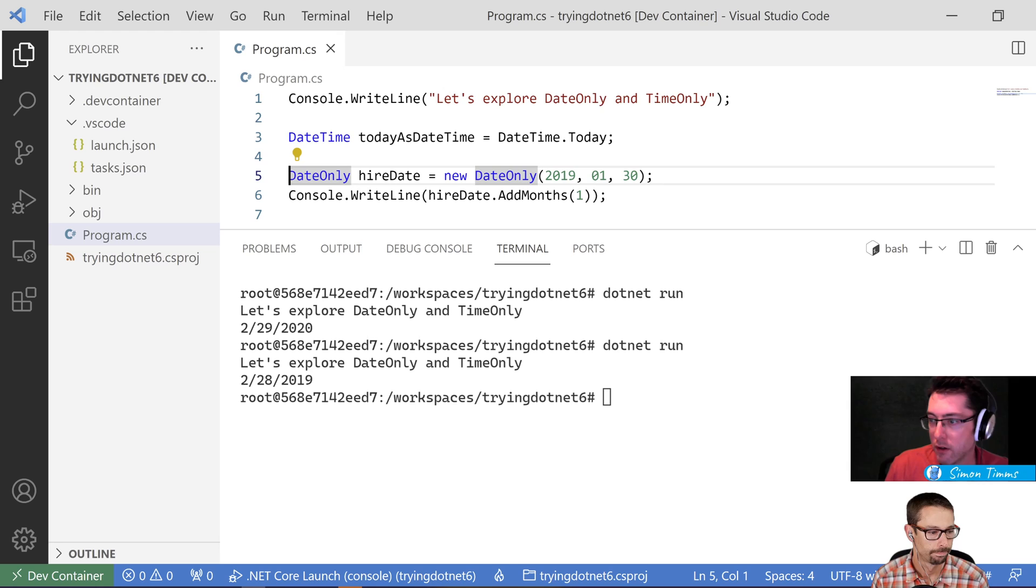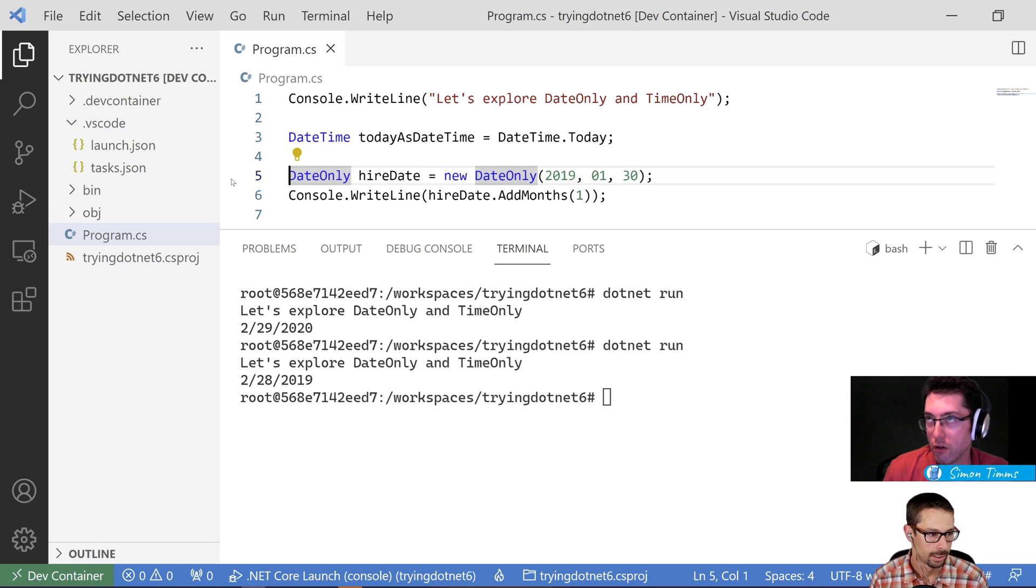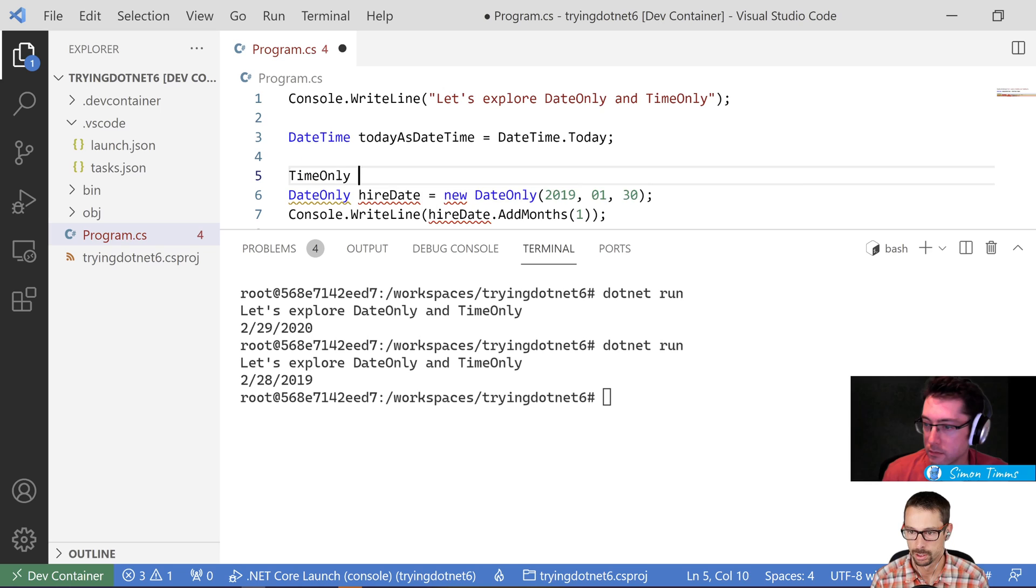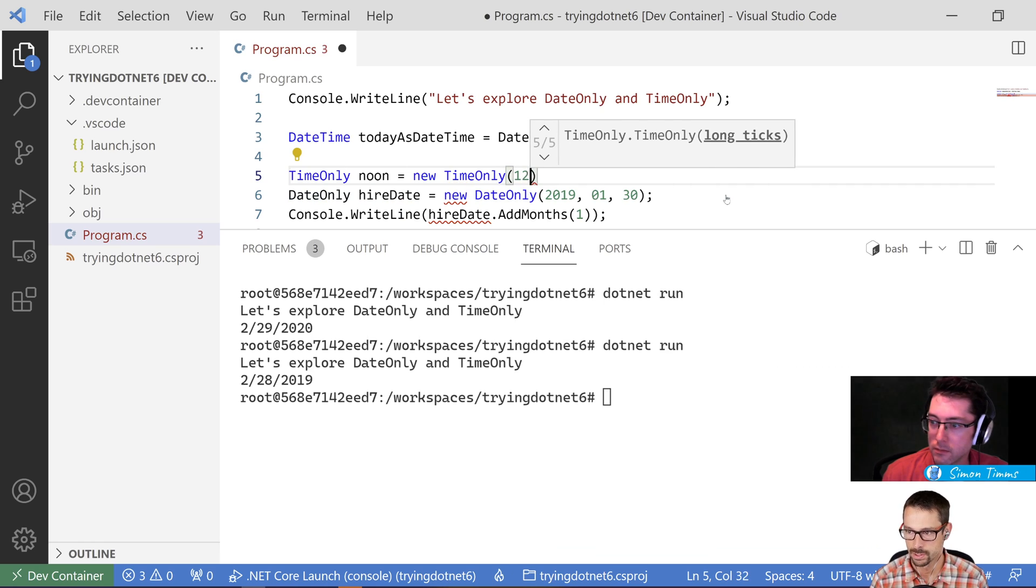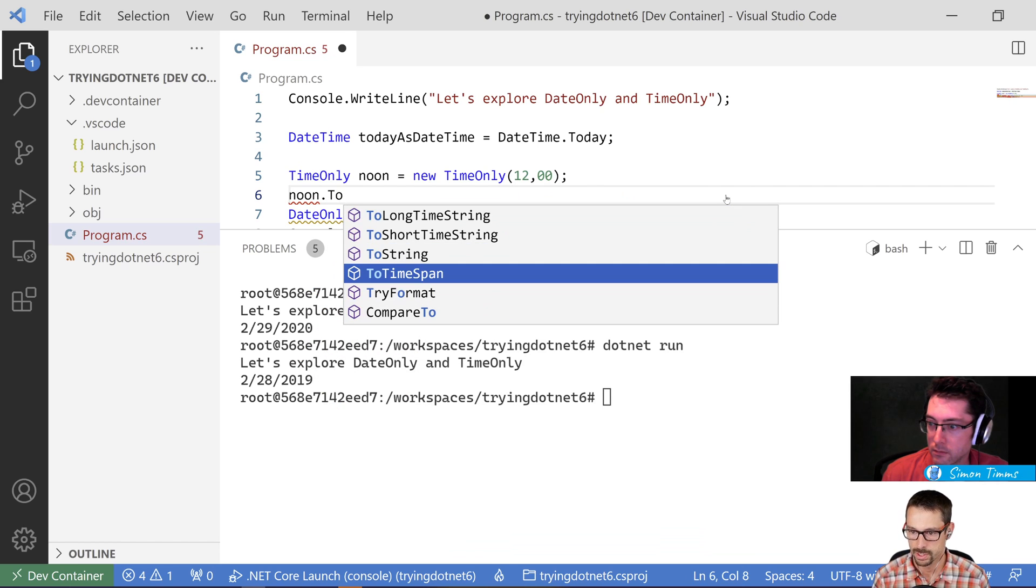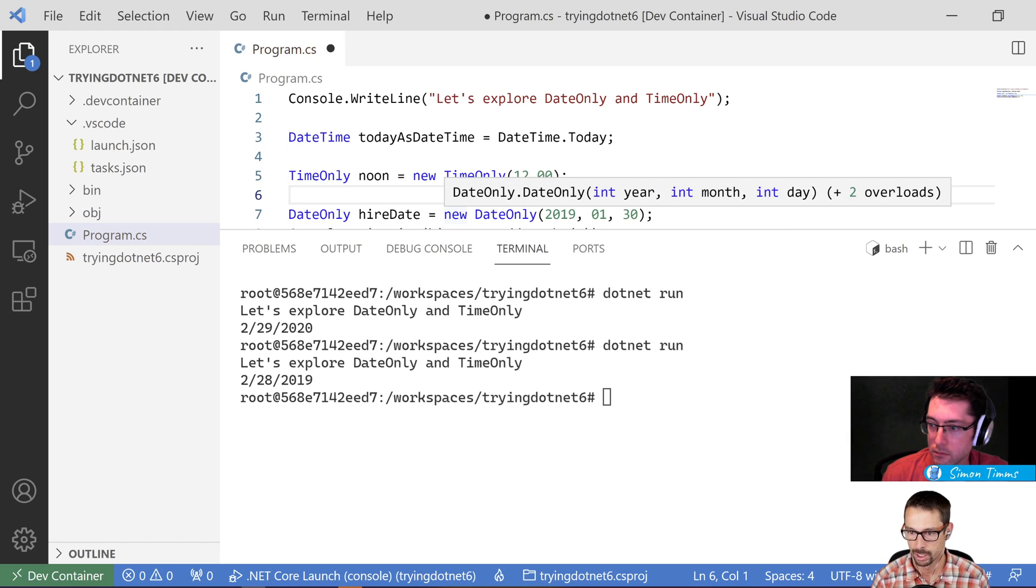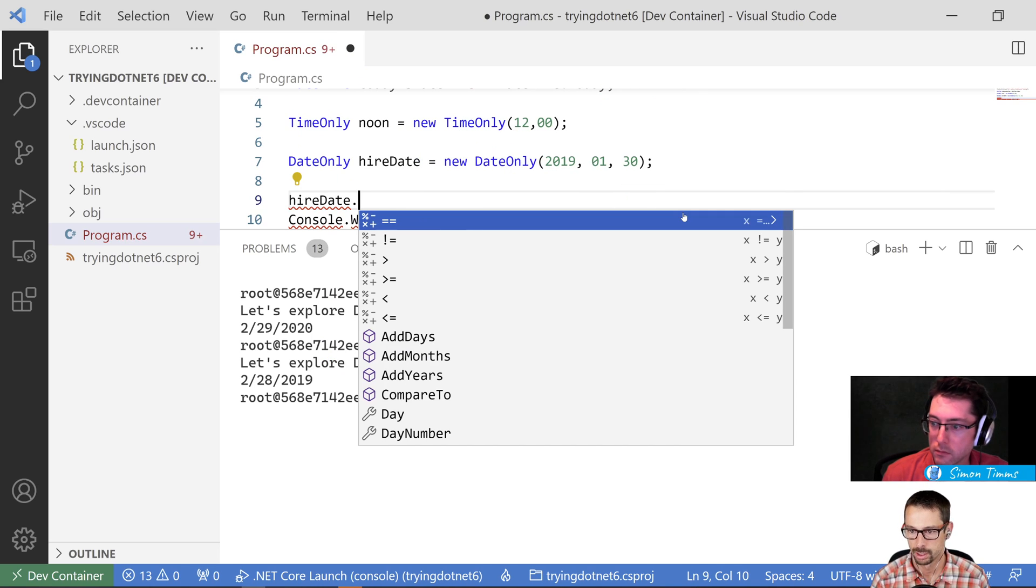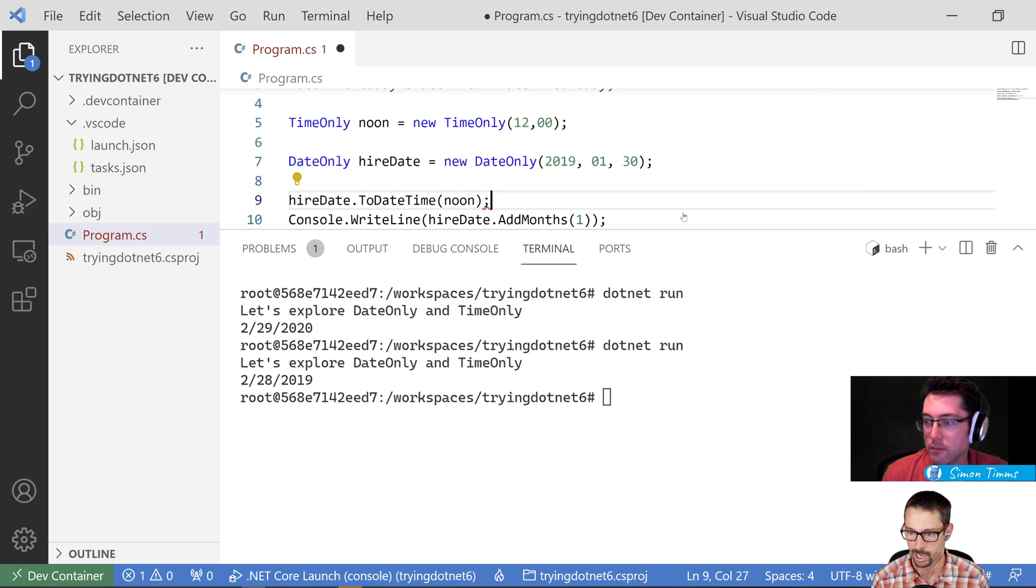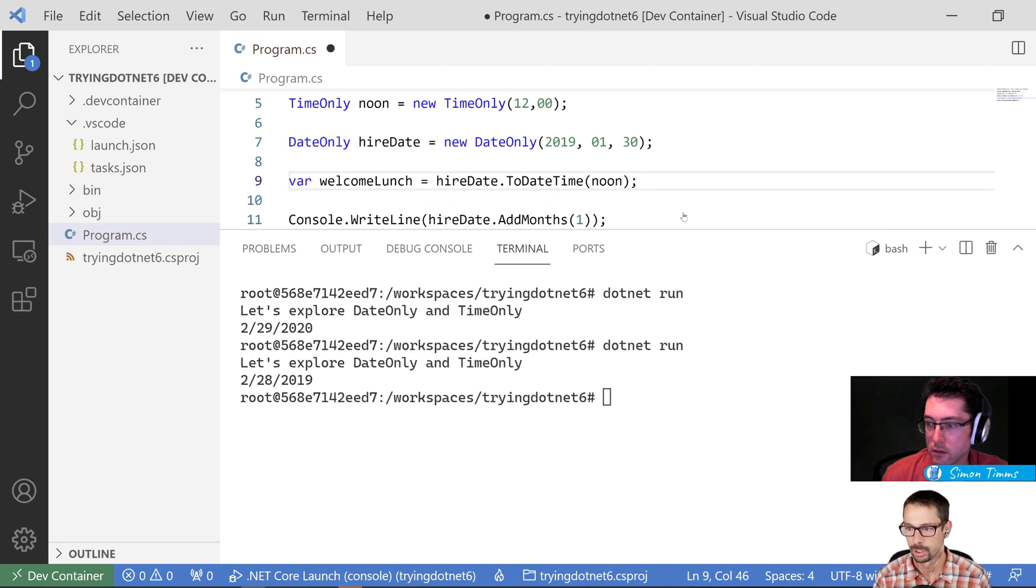Cool. And then I assume that TimeOnly has kind of like similar APIs. You can add DateOnlys to it to get a DateTime. Good question. So TimeOnly noon equals, so if we said 12 o'clock noon. So there's a ToTimeSpan, but I guess the way you would get to a TimeOnly would be to say you would have your hire date, your DateTime, and then you would give it noon as your time. So that would be your welcome lunch. It would be your hire date at noon.